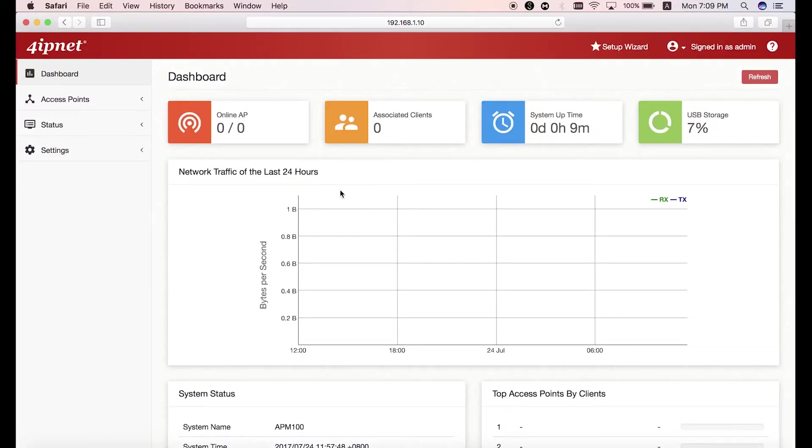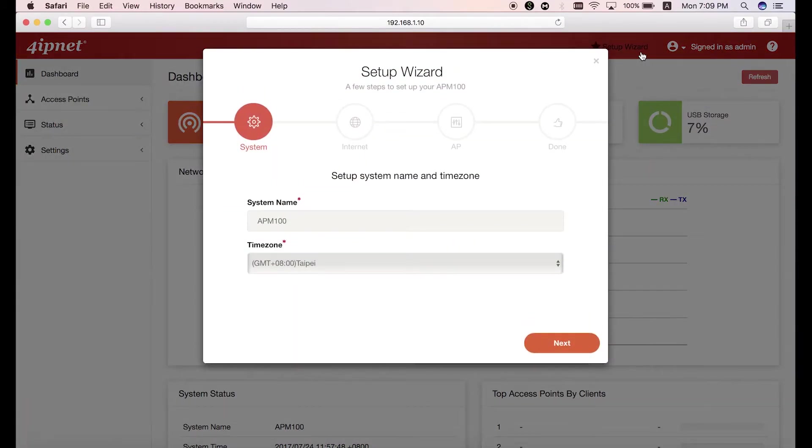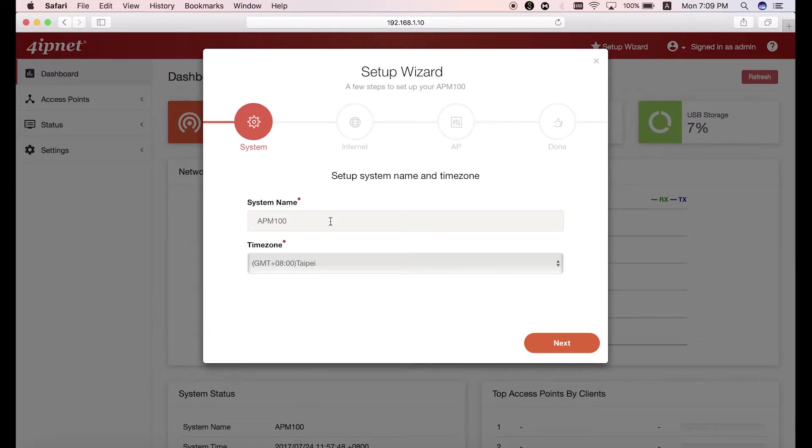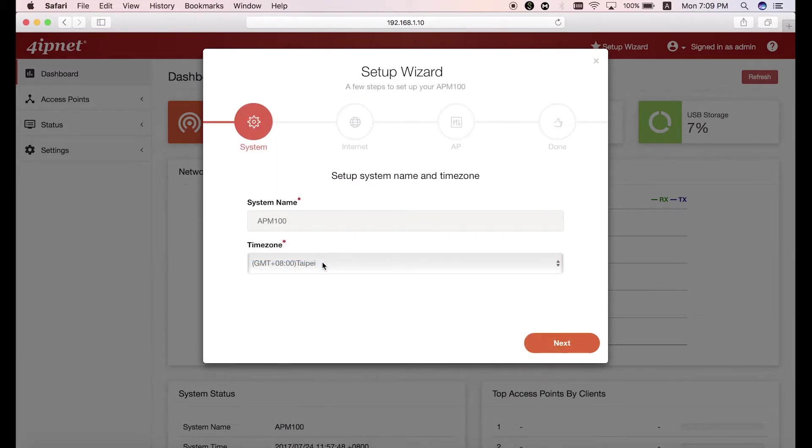After you've logged in, the setup wizard will pop up automatically. So you just need to follow each step to complete the settings. In the first step, you can rename the system and set the time zone.